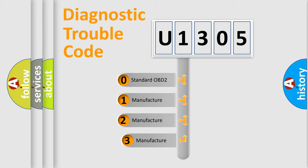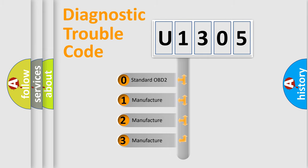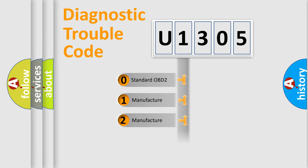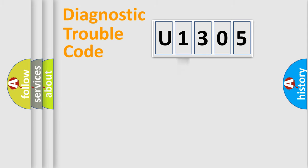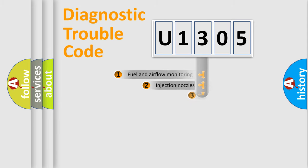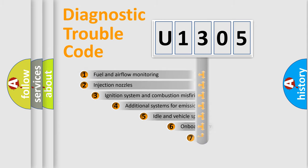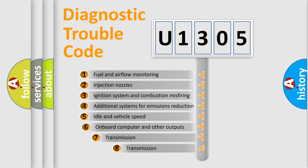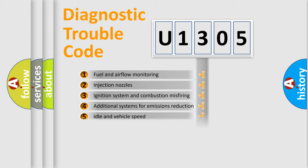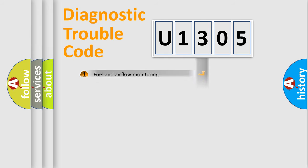If the second character is expressed as zero, it is a standardized error. In the case of numbers 1, 2, 3, it is a car-specific error expression. The third character specifies a subset of errors. The distribution shown is valid only for the standardized DTC code.